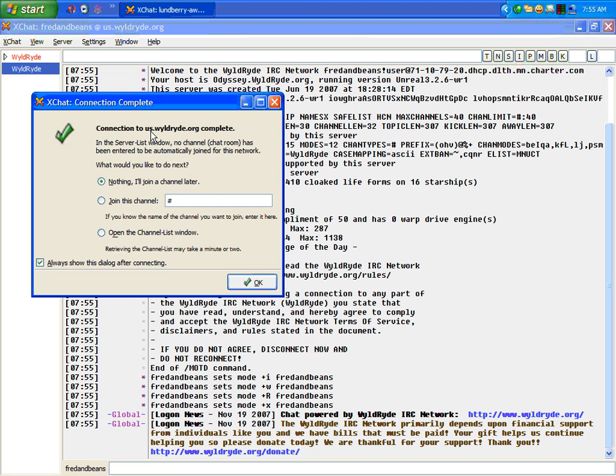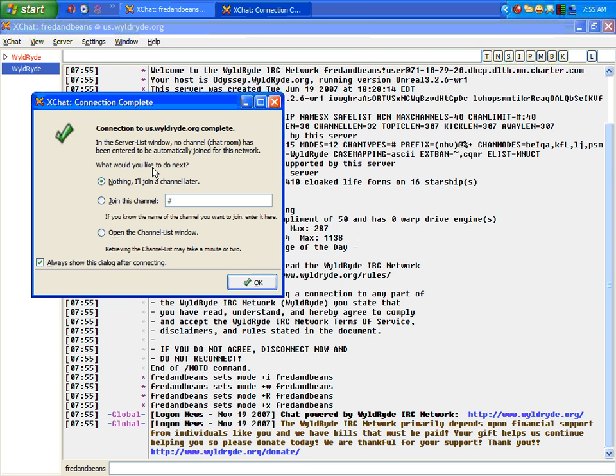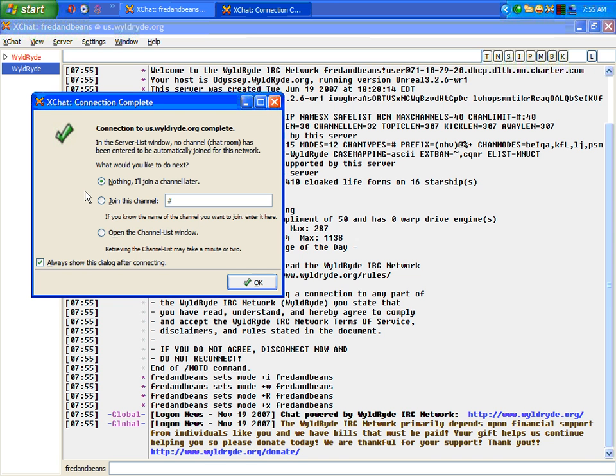Now, it's going to take a moment to connect, and then this window is going to come up. It's the Connection Complete window. This window should appear the first one or two times that you connect to an IRC server until you actually uncheck the Always Show This Dialogue After Connection. You have three options. You can either do nothing, and that will just bring you to the main channel and will require you to choose your channel manually. You can choose a channel here, or you can open up a channel list.